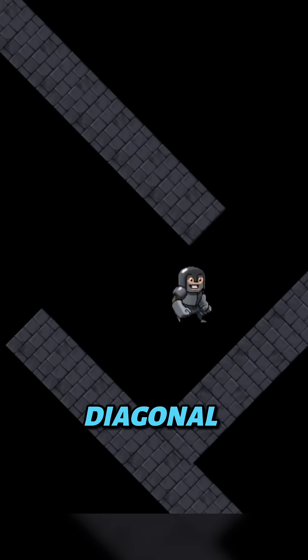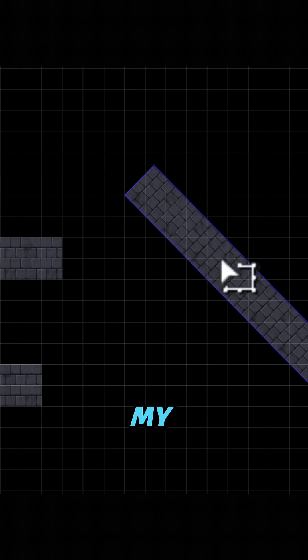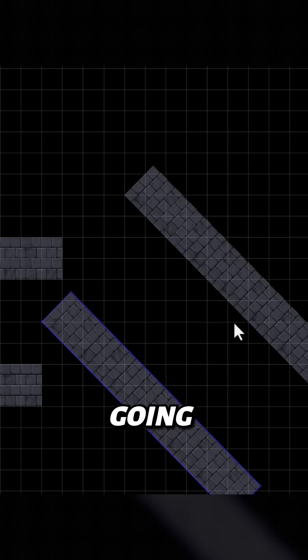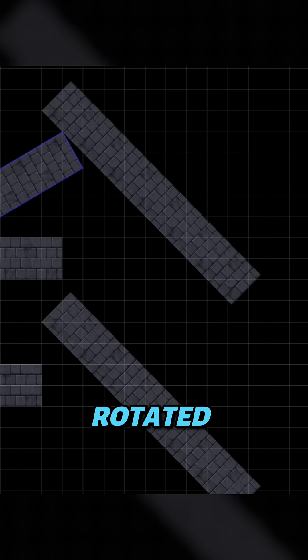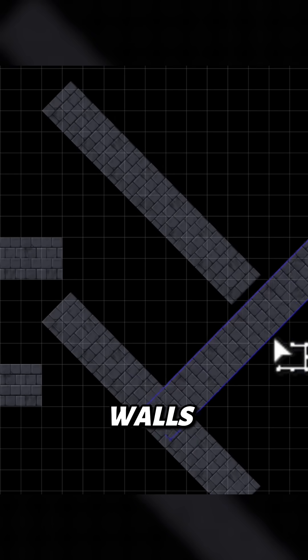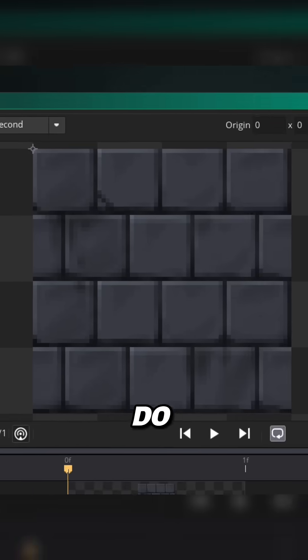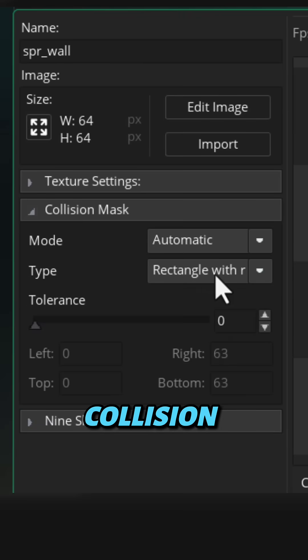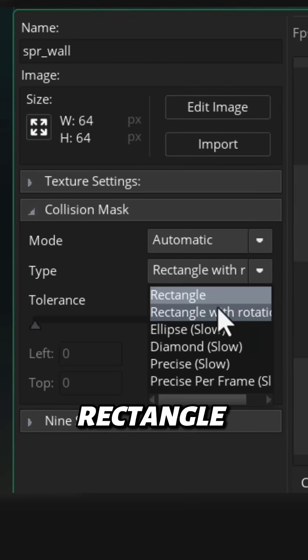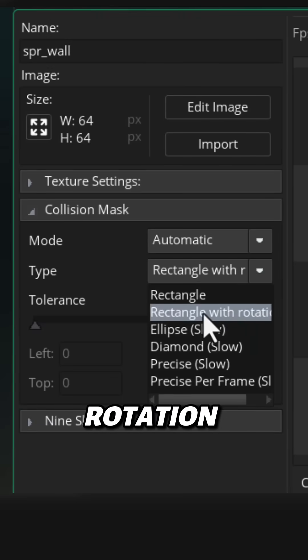Now in my game, I'm actually going to rotate these walls to make rotated walls. So if you want to do that too, make sure you set its collision type to rectangle with rotation.